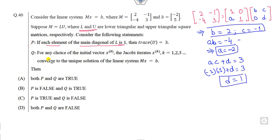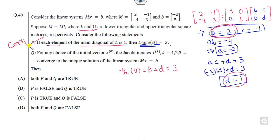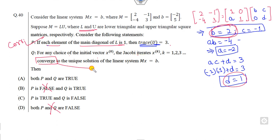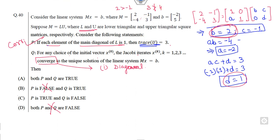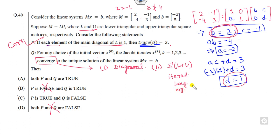Checking the first statement: the trace of U equals b plus d = 2 + 1 = 3, which is correct, so P is true and options A or C are valid. For the second statement about the Jacobi method converging to a unique solution, first check diagonal dominance. For row 1: |2| > |-1|, which is fine. For row 2: |3| is not greater than |-4|, so the matrix is not diagonally dominant. We must then find the iterative matrix and check its spectral radius.